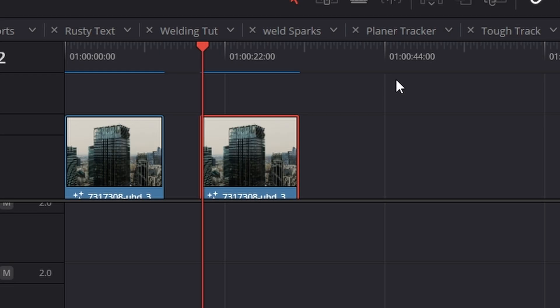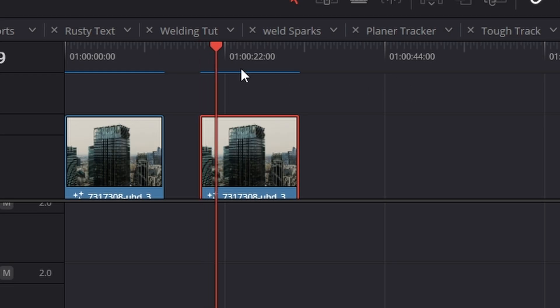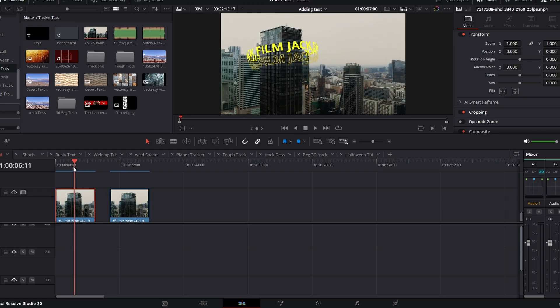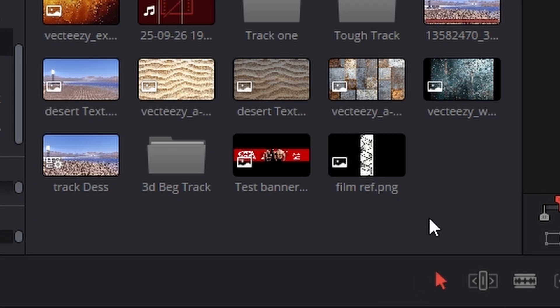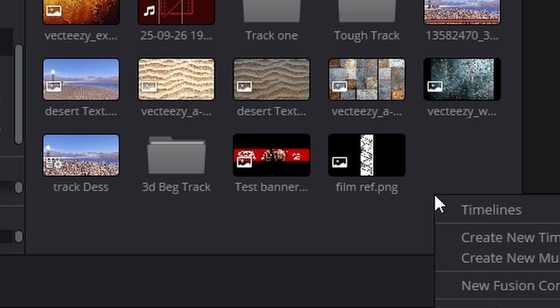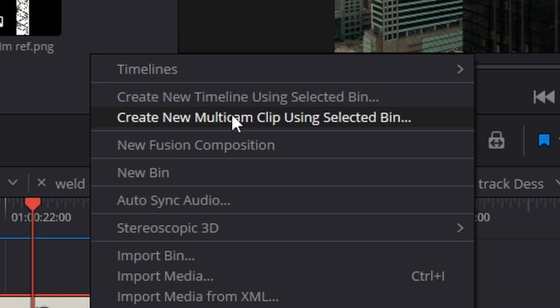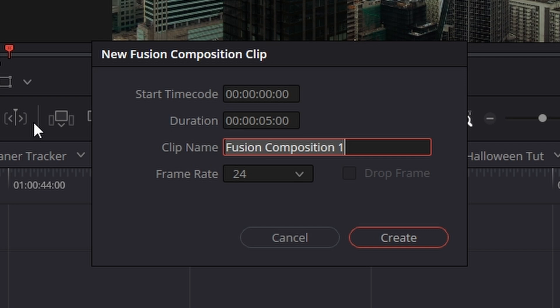So the first thing you'll need is a Fusion composition. I've already got two here, I don't need one. But if you do, come up to your media pool just here, right click and hit create new Fusion composition.